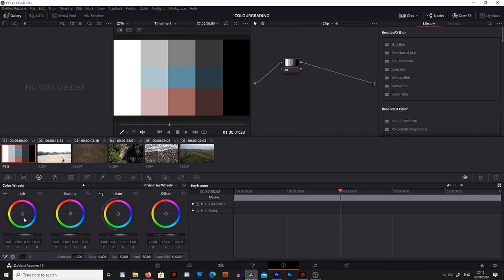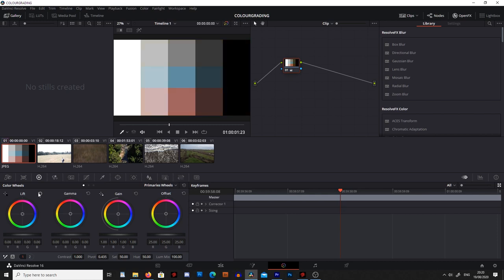Another thing we can do is affect the colour of the shadows. I'm going to grab this little circle here and move it around. You'll see that if I move it over towards the blue, the blacks go blue, yet the white has stayed completely white. This is because it's only affecting the shadows. So I'm going to hit reset and then we can look at the gamma.